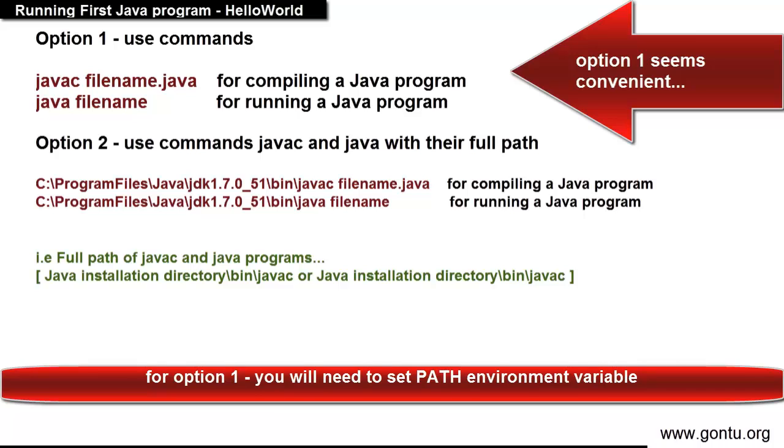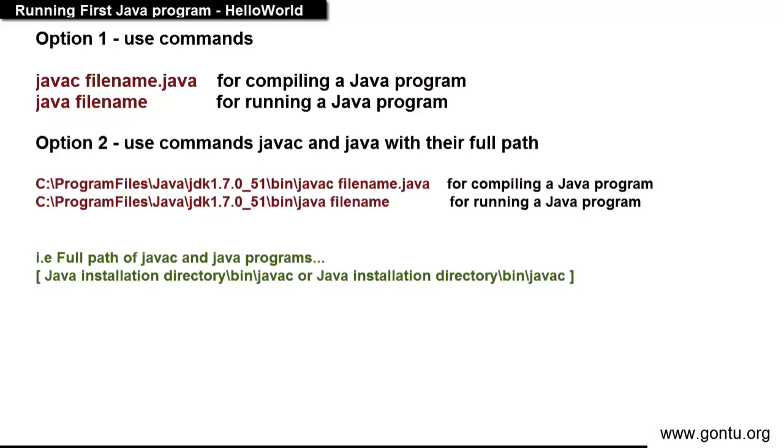And thereafter you go on using just javac and java without including their full location in the commands for compiling and running a Java program. And if you are not setting path environment variable you will always need to compile and run a Java program with the commands including full location of javac and java programs as an option second.